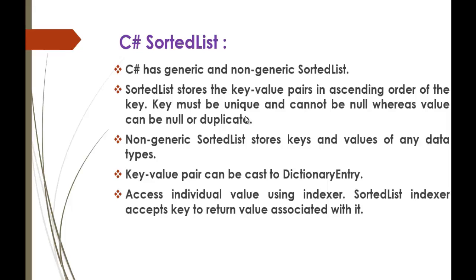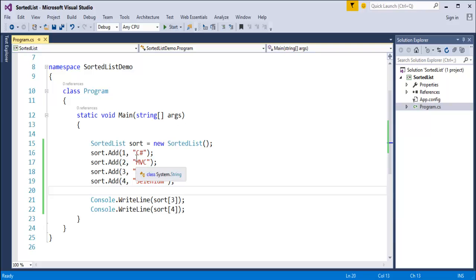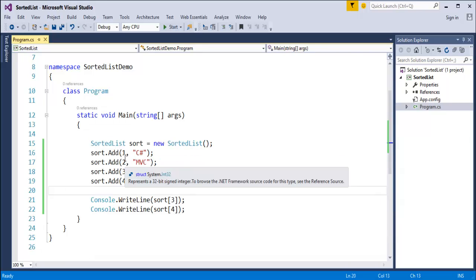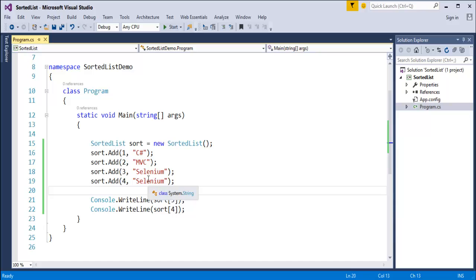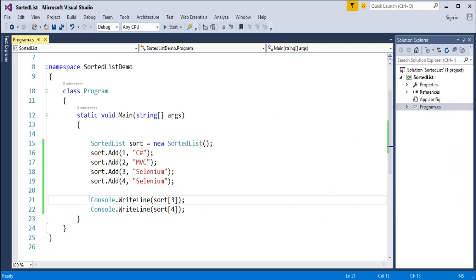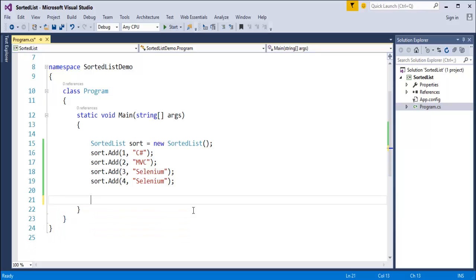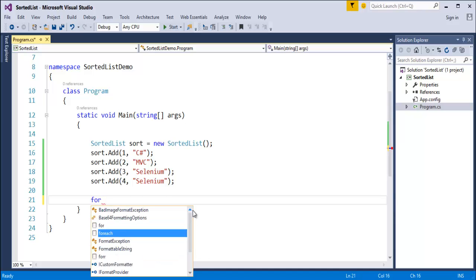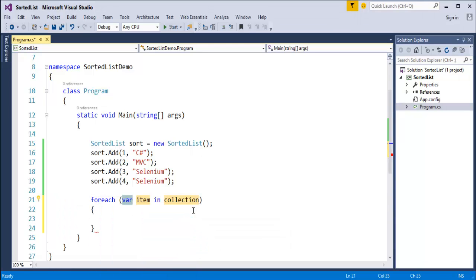The non-generic sorted list stores keys and values of any data types - in this program the key is of integer type and the value is of string type. Also, key-value pairs can be cast to DictionaryEntry type. Now let's look at how to access all elements at once using a for-each loop to iterate the collection.